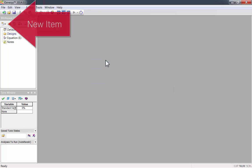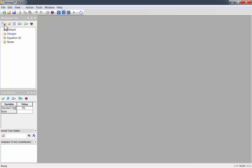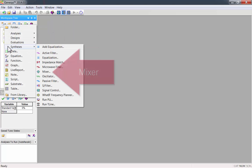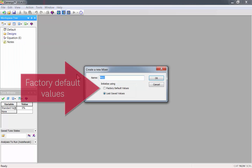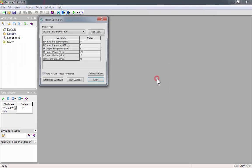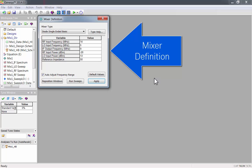To start synthesis, go to New Item, Synthesis, and click on Mixer. We'll start with the factory default values. Now you can see the Mixer Definition window.